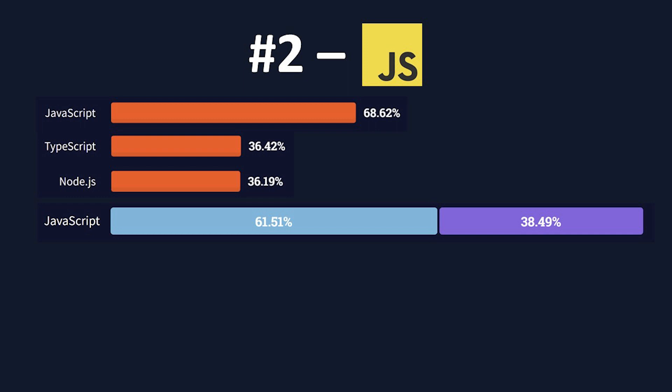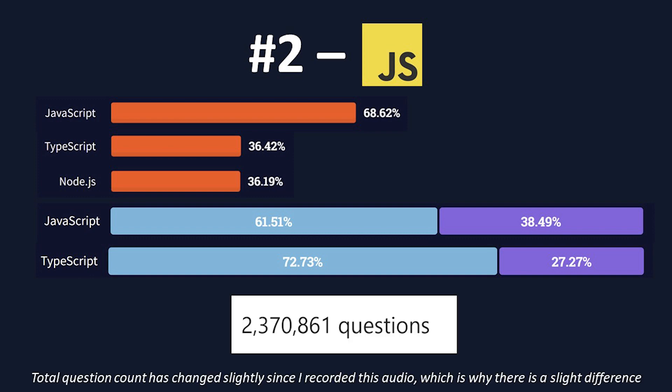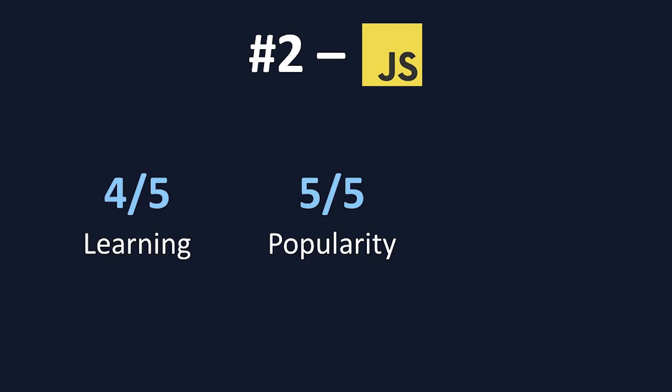JavaScript was also loved by 62% of developers and only dreaded by the other 38%. And what's more is that its derivative that I just mentioned, TypeScript, was loved by 73% of developers and only dreaded by the other 27%. Finally, JavaScript has 2,363,127 questions on Stack Overflow, which is the highest of any language. For these reasons, I gave JavaScript a 5 out of 5 for popularity.